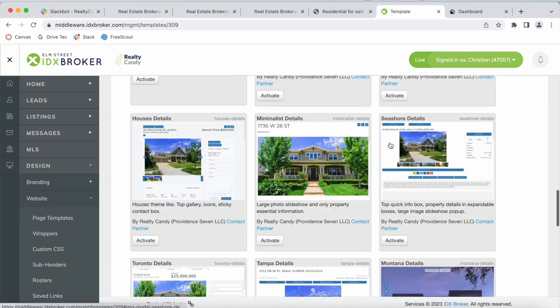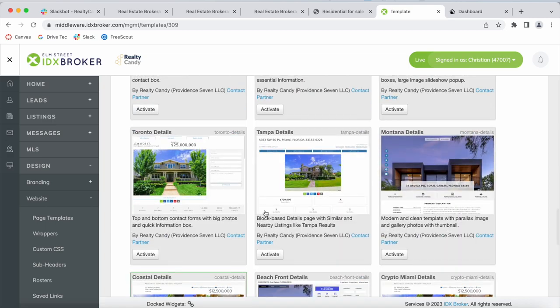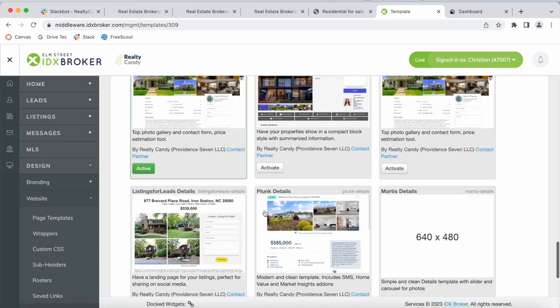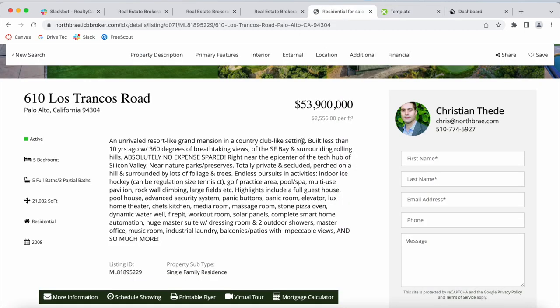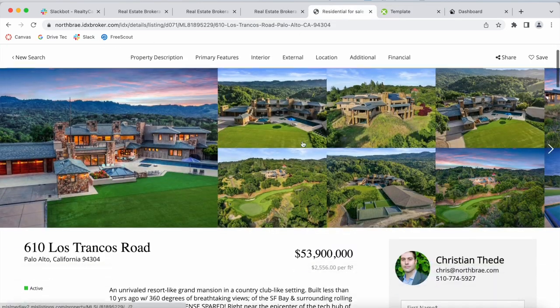If you go to IDX Broker and your Realty Candy client, you would get access to all of the templates that say By Realty Candy. They're using Coastal Details.